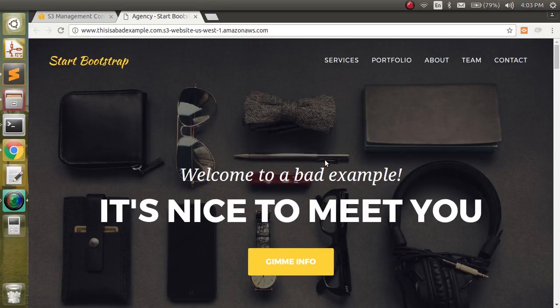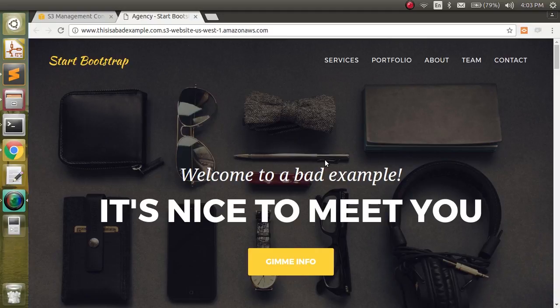All right, so we've got our bootstrap template hosted through the S3 bucket and available on the web. We're probably going to want to customize this, and probably the first thing we're going to want to do is change this background image.